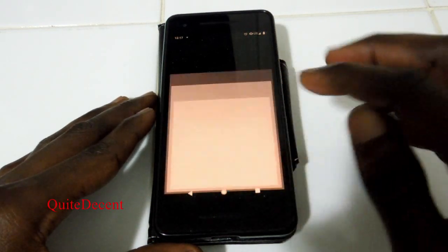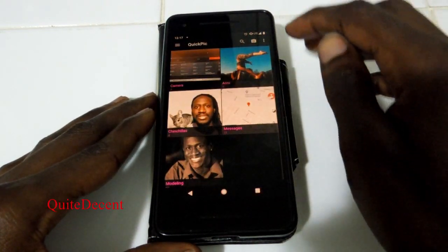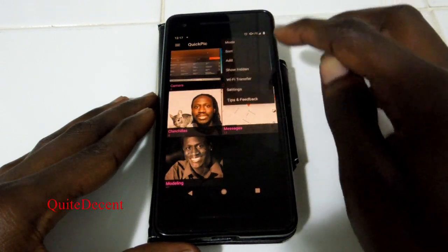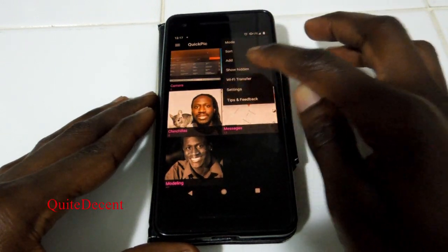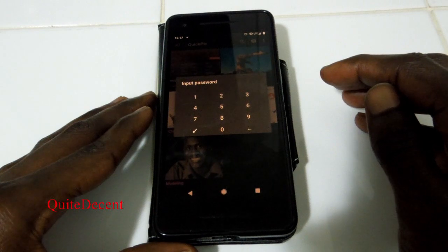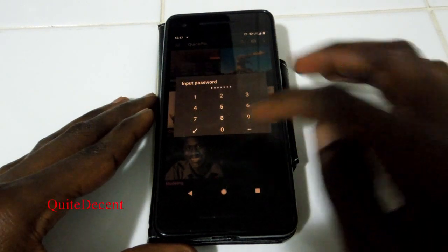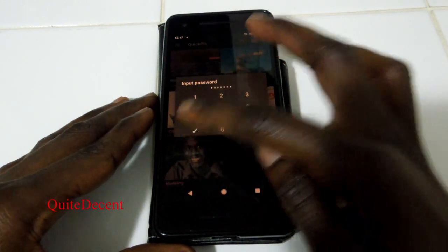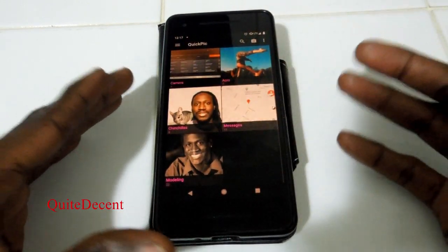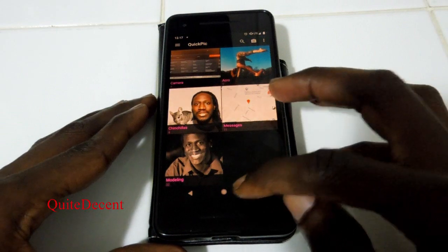We're going to open up the QuickPick app. When you go to show hidden, I'm just going to put my password in real quick. Okay, so you put your password in, you hit OK, and you notice that the album doesn't show up.